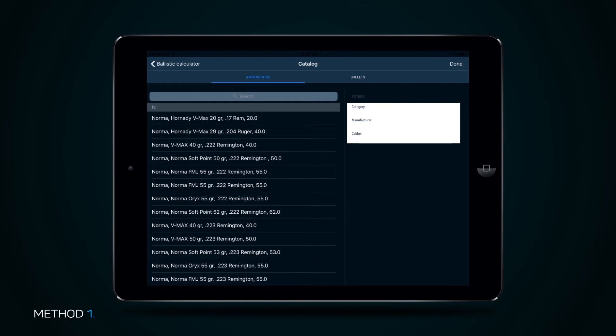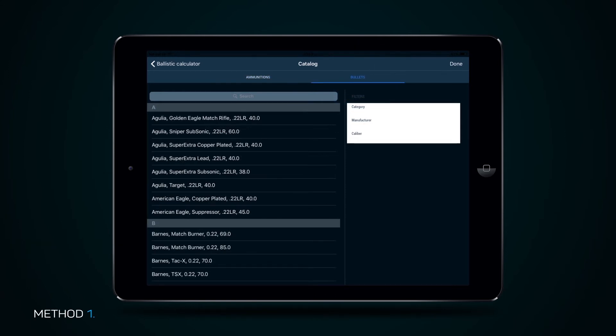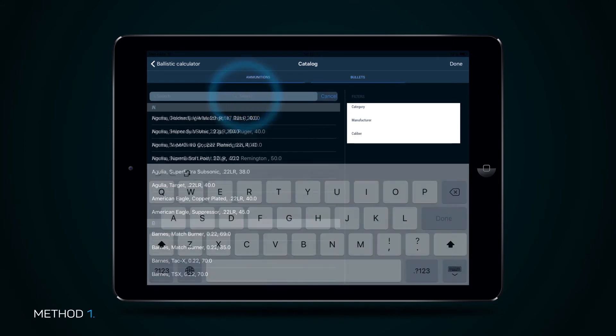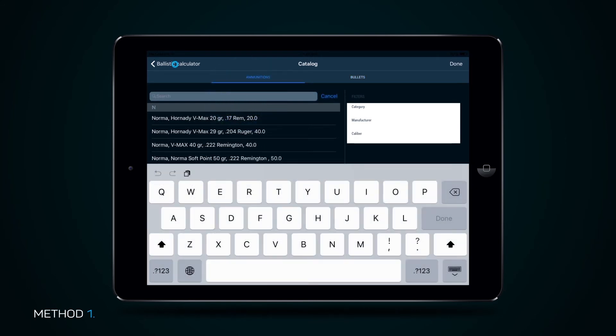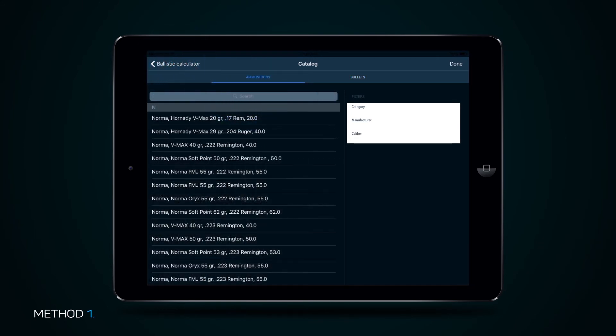This catalog offers a selection of ammunition and bullet types. For ease of search, use the Search button and sort results with the Filter tab by Categories, Manufacturers, by Caliber.